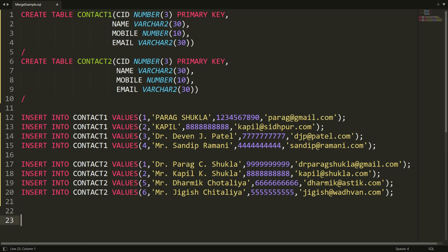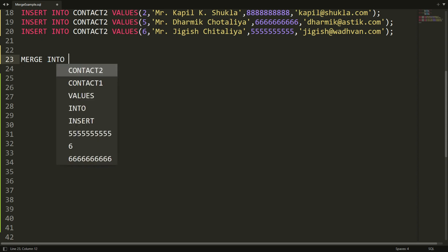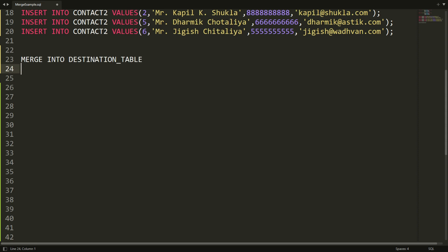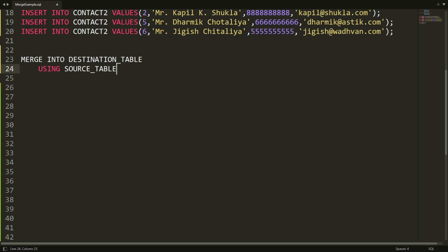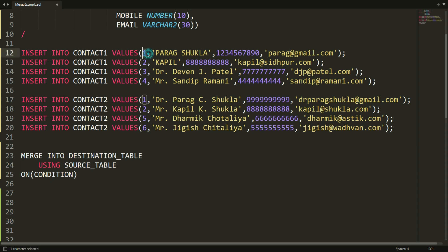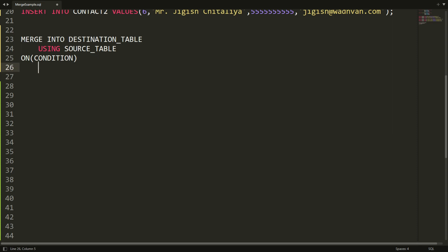Let's understand the syntax of the MERGE statement. First you write MERGE INTO and specify the destination table — the table you want to merge into. Then you use the USING keyword to specify the source table, which in our case is contact two. After that you define the ON condition — the column you want to use for comparison. We'll compare on contact ID because it is unique in both tables.